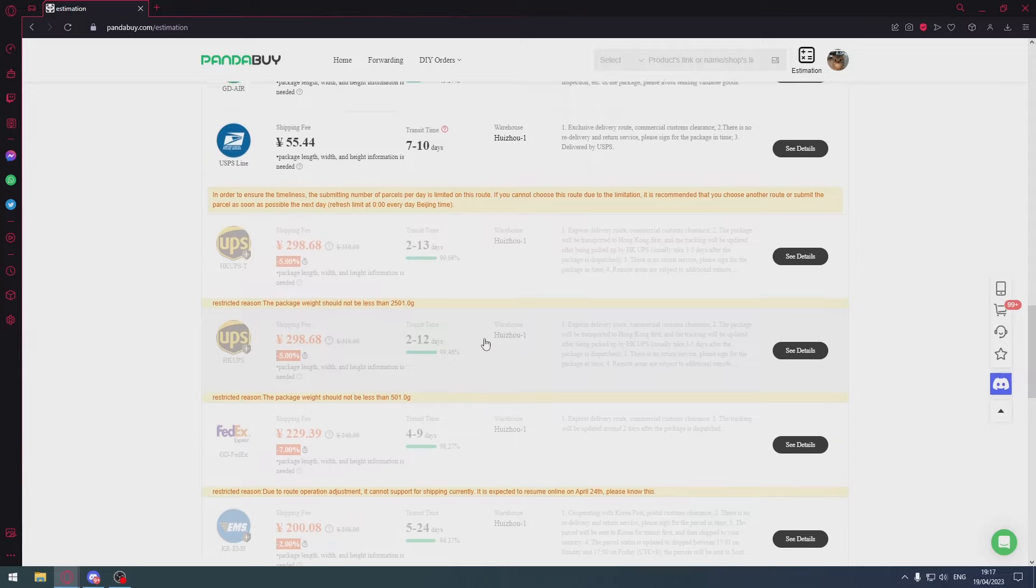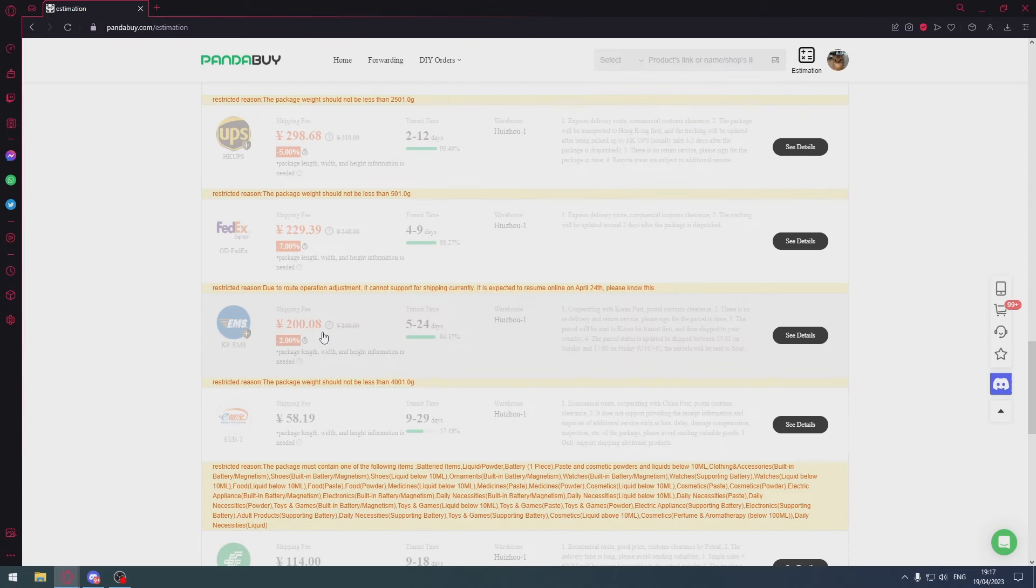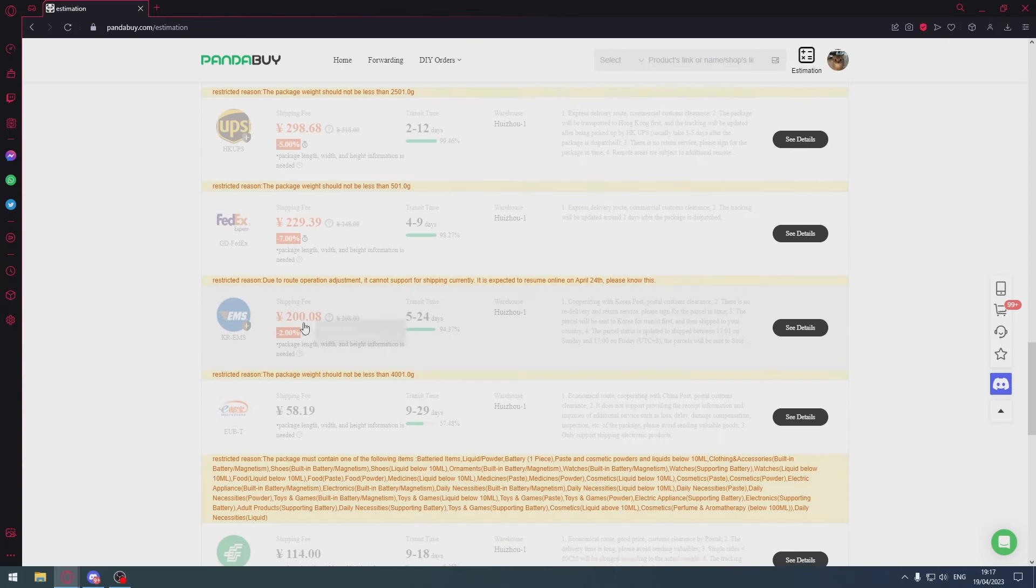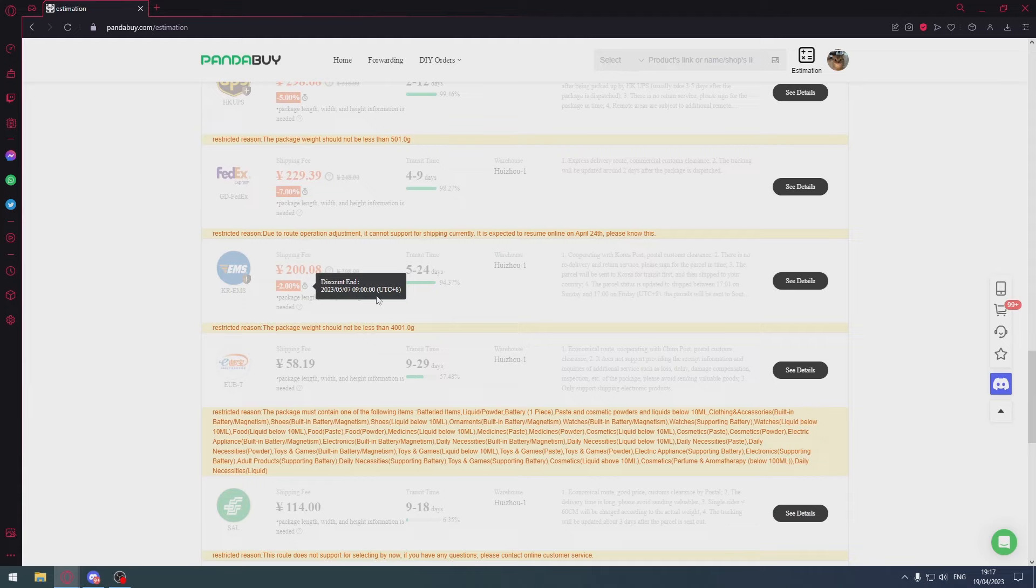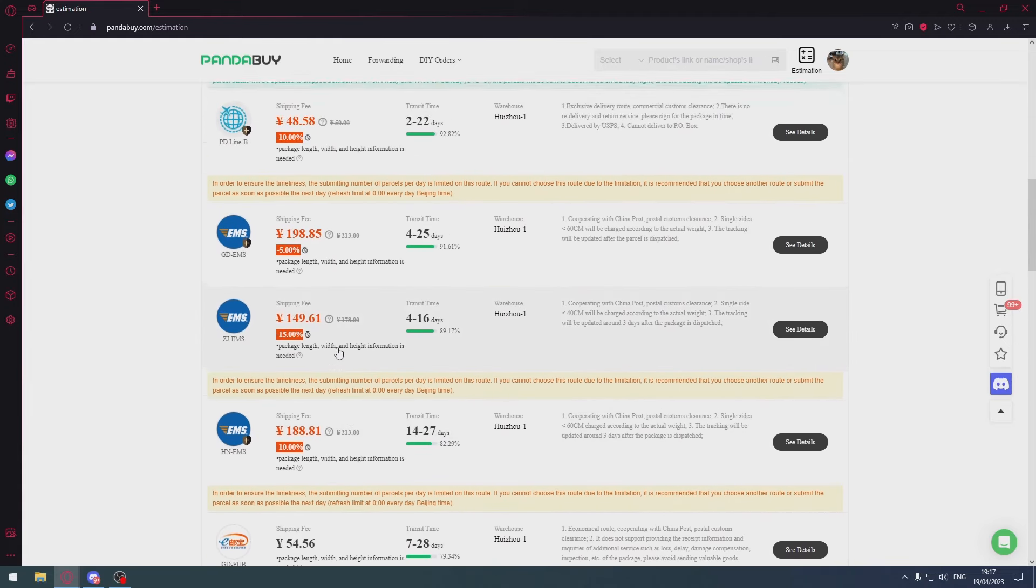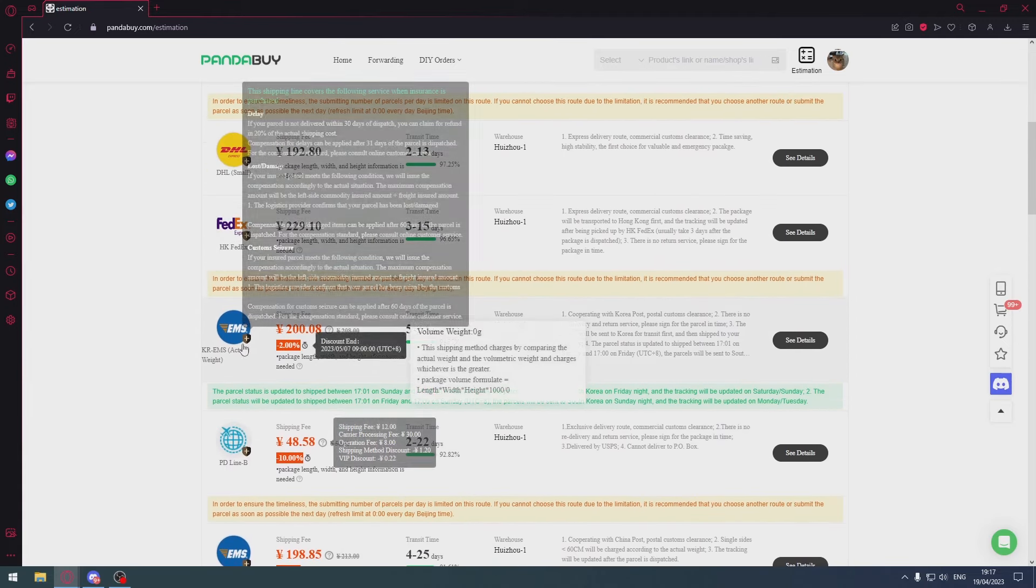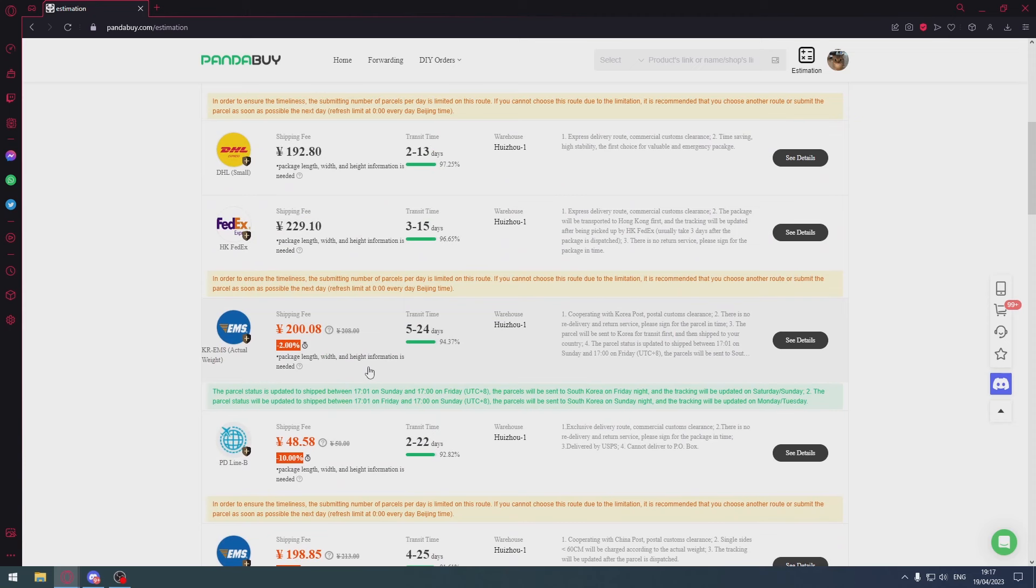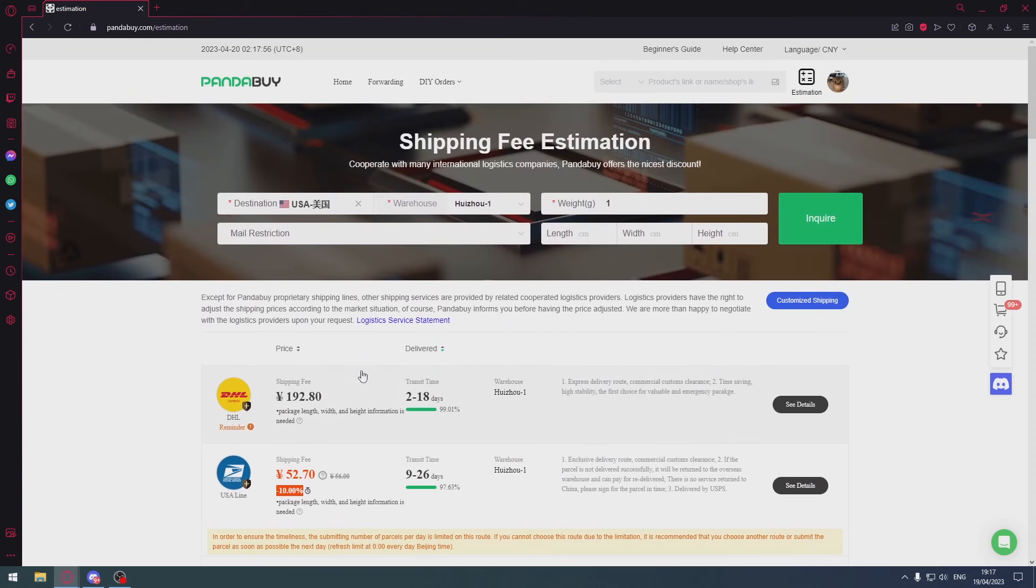With UPS shipping lines there's a higher chance that your package will get cracked, so stay away from them. If you're shipping to the US, use KR-EMS. It's the best shipping line, most reliable, most consistent. You can either use KR-EMS or KR-EMS actual weight - whatever is cheaper, just use that.